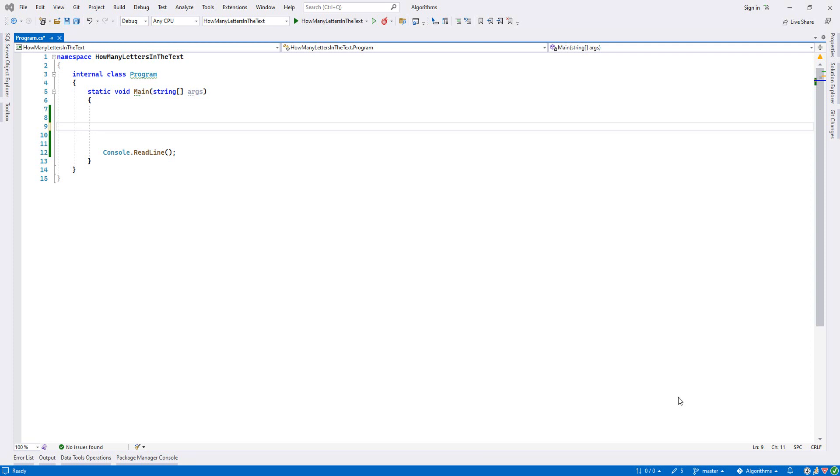Hello guys, welcome to my channel. In this algorithm section we are going to create an algorithm that calculates how many letters are inside a text. Before we did how many words inside the text, but this time we'll just calculate the letters.